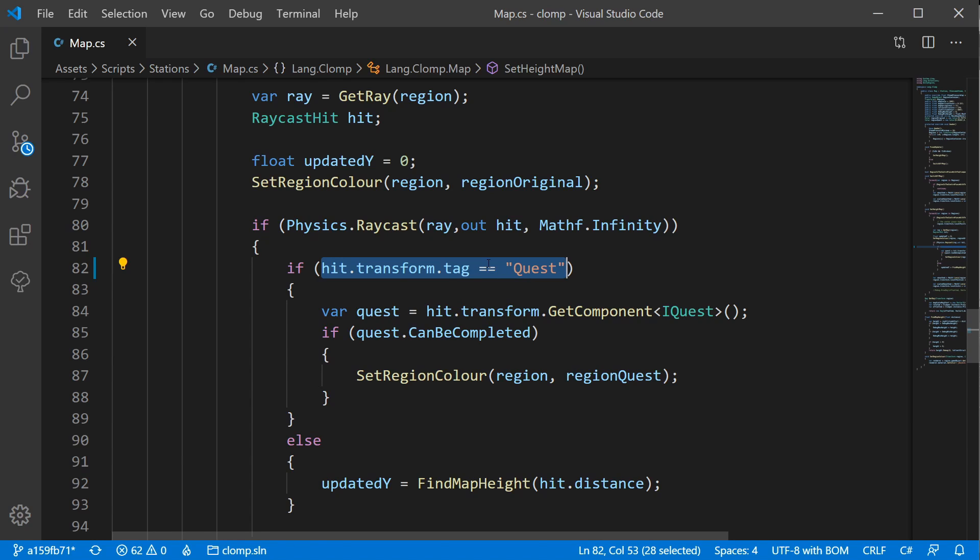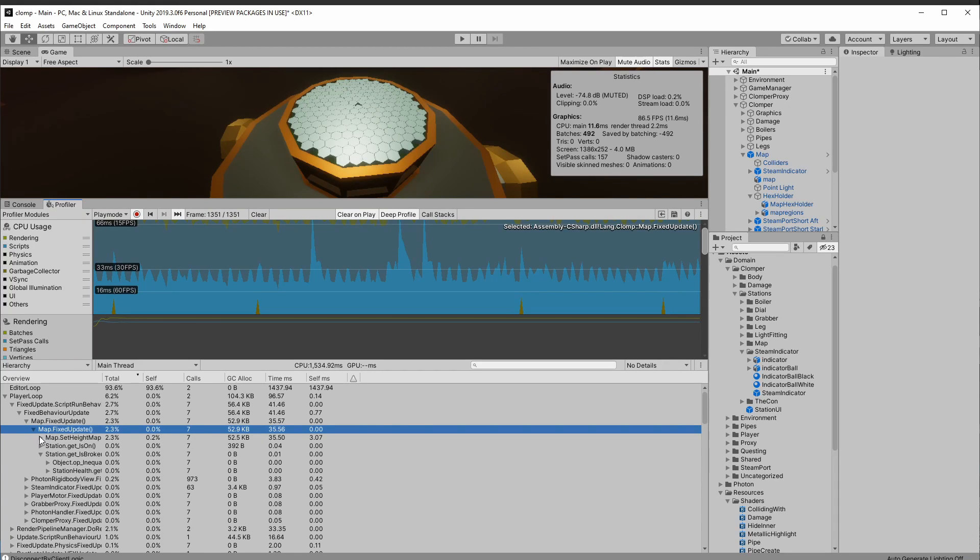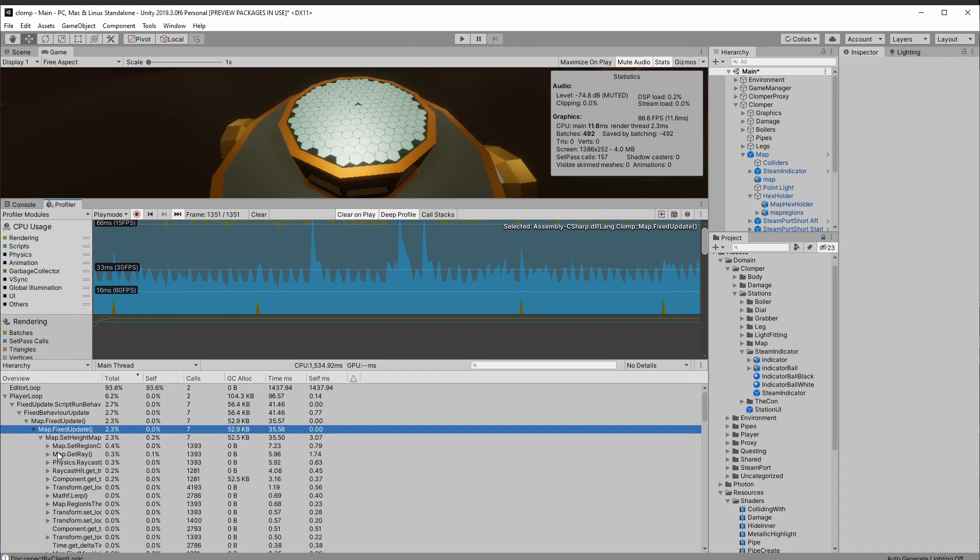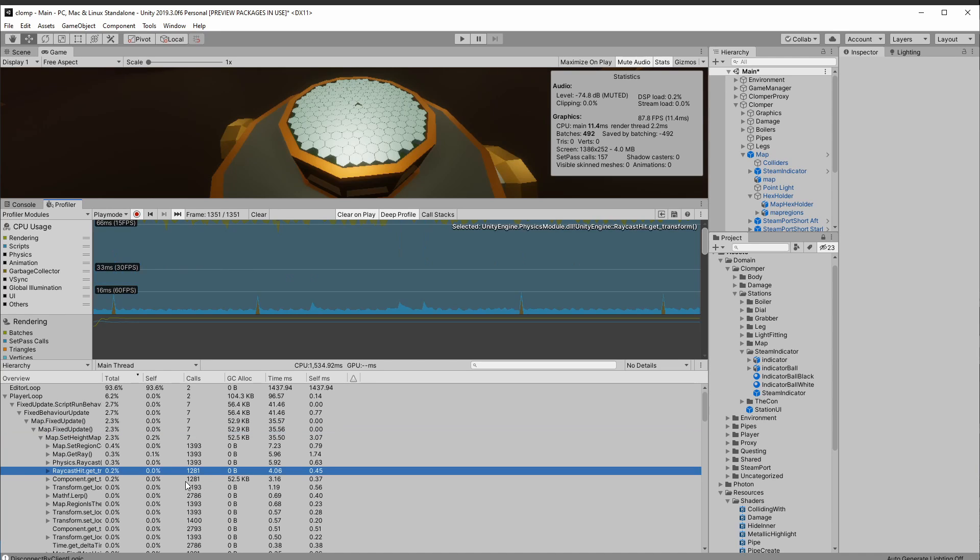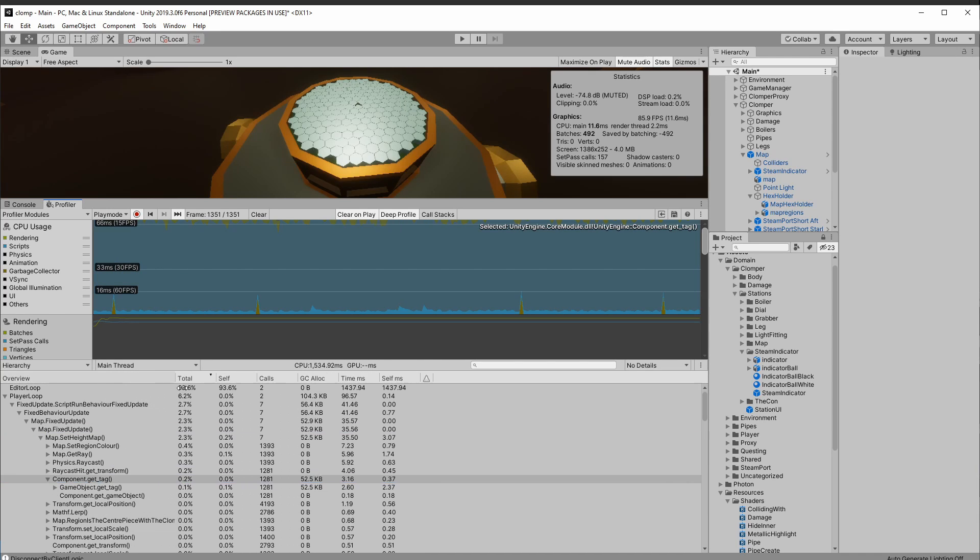All it's doing is a comparison of one string to another, but that is performing a garbage collection. So if we keep coming down into here, Set Height Map, and then I'll see here I've got this garbage collection down the bottom here, Get Component, Get Tag. What?